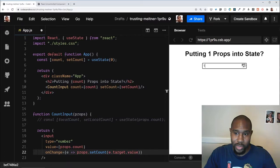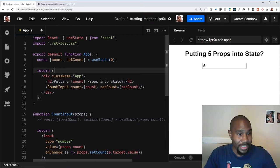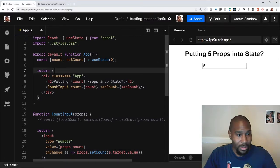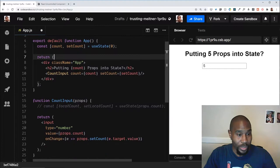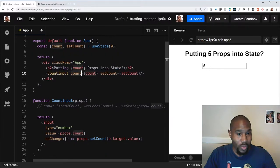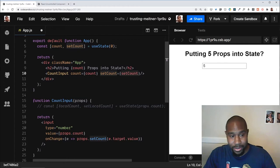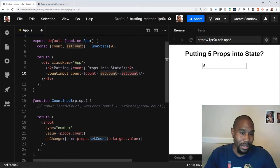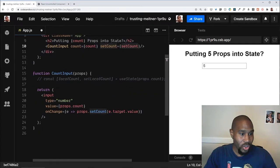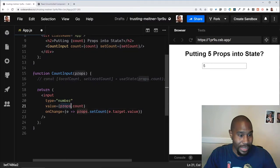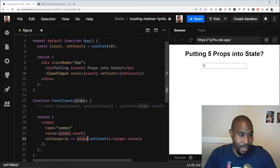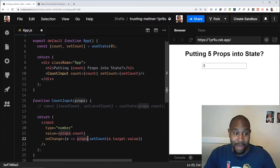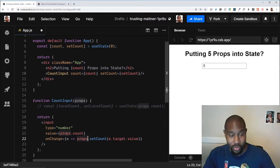So keep in mind, we have state in our app component, which we have passed down to our child component. We also are passing a setter for that state to our child, which just uses everything from the props. And this is how things should work.